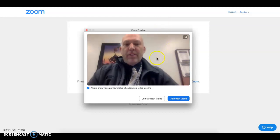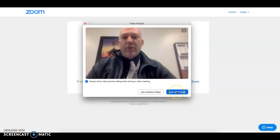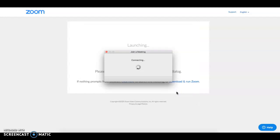In there, you can see that it will prompt you to join with video or without. I encourage you to join with video because you're always able to turn that off.